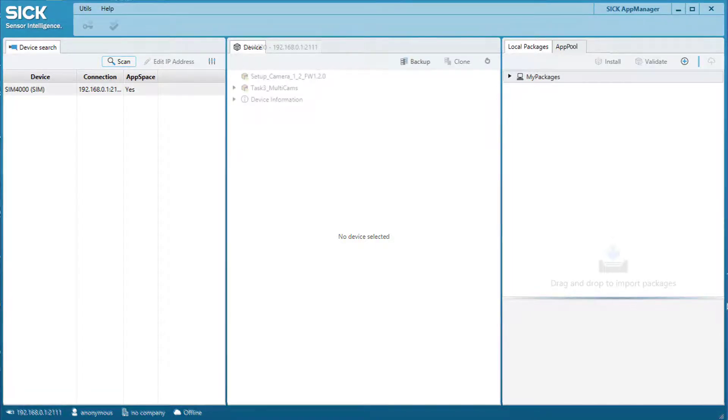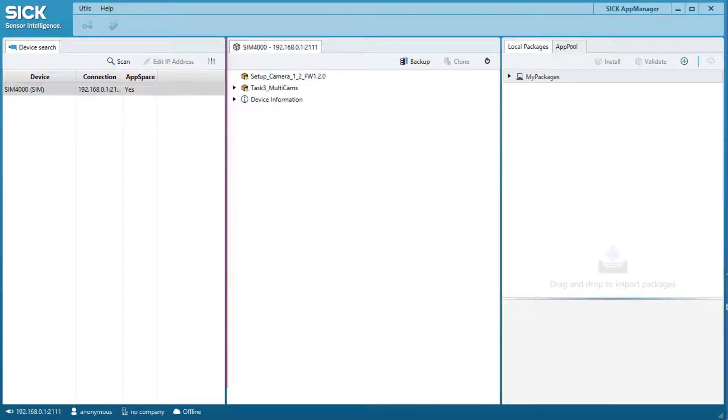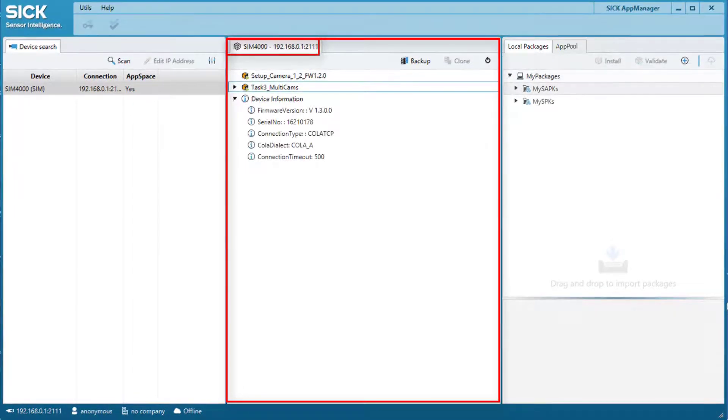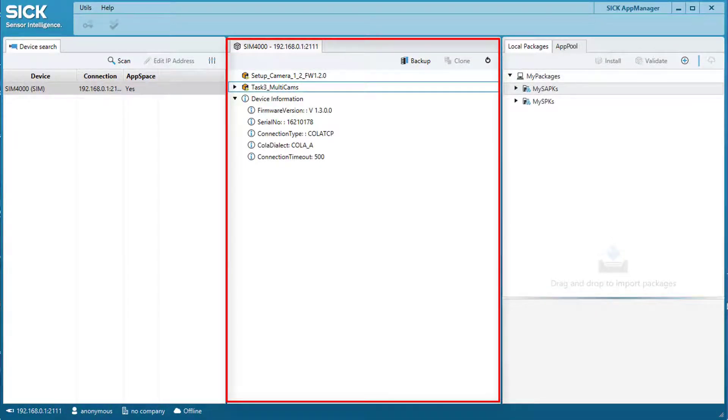The center window of the SICK AppManager lists all apps already installed on the device selected by the Device tab. Additionally, device information like firmware status is shown in this area too.